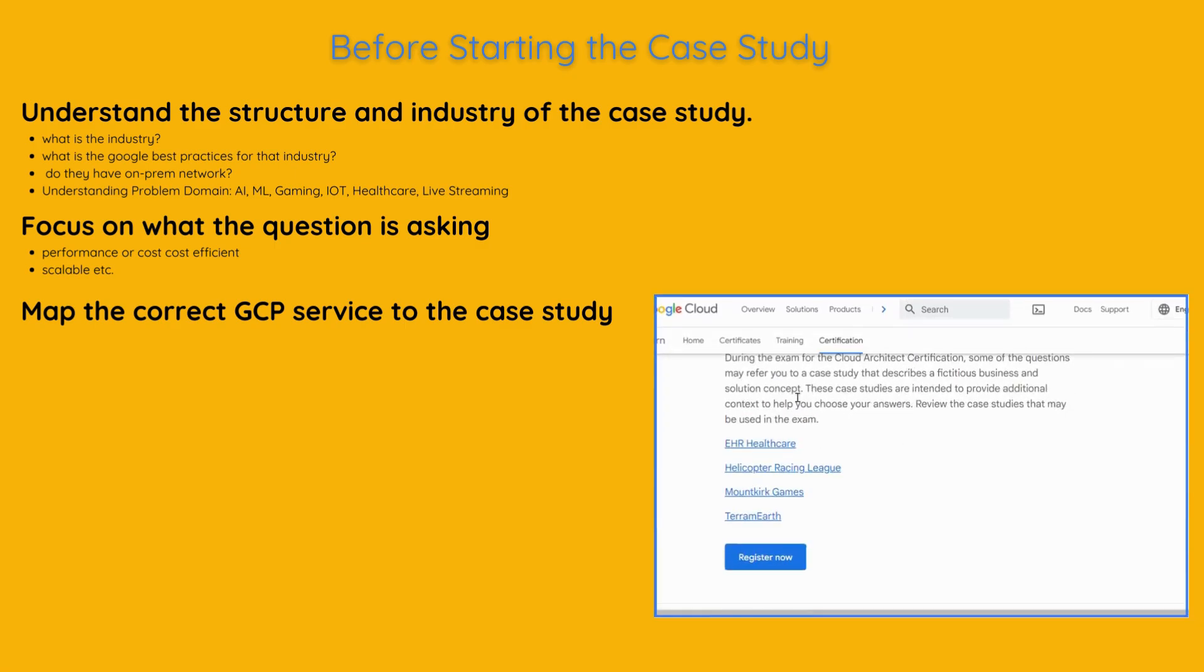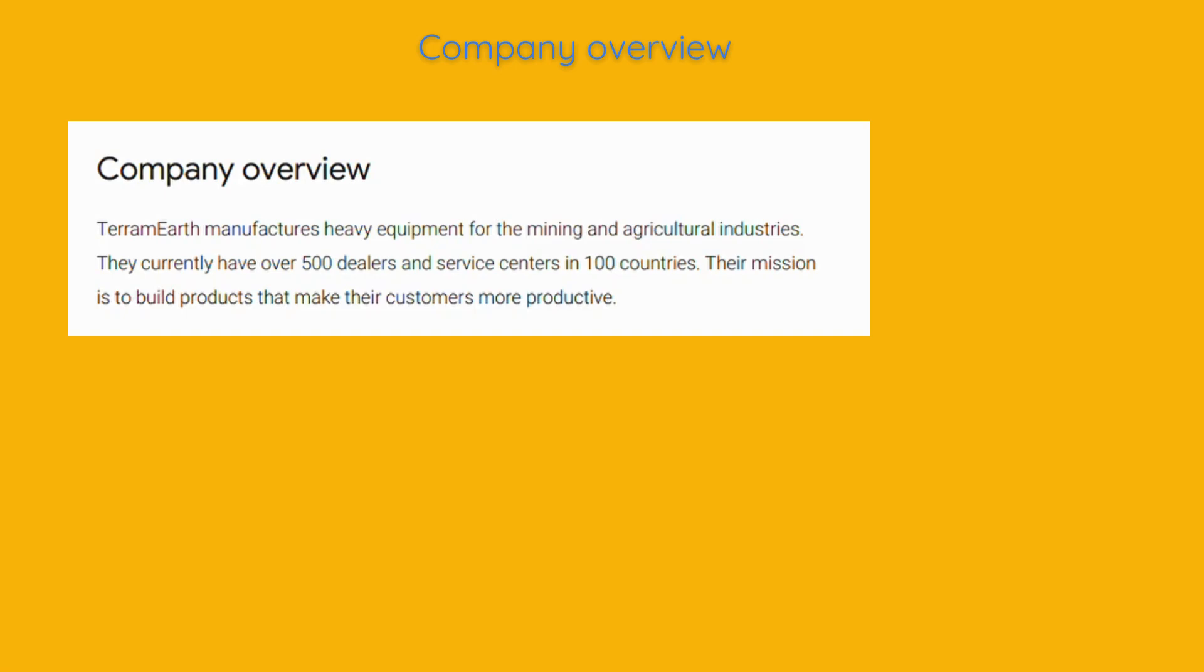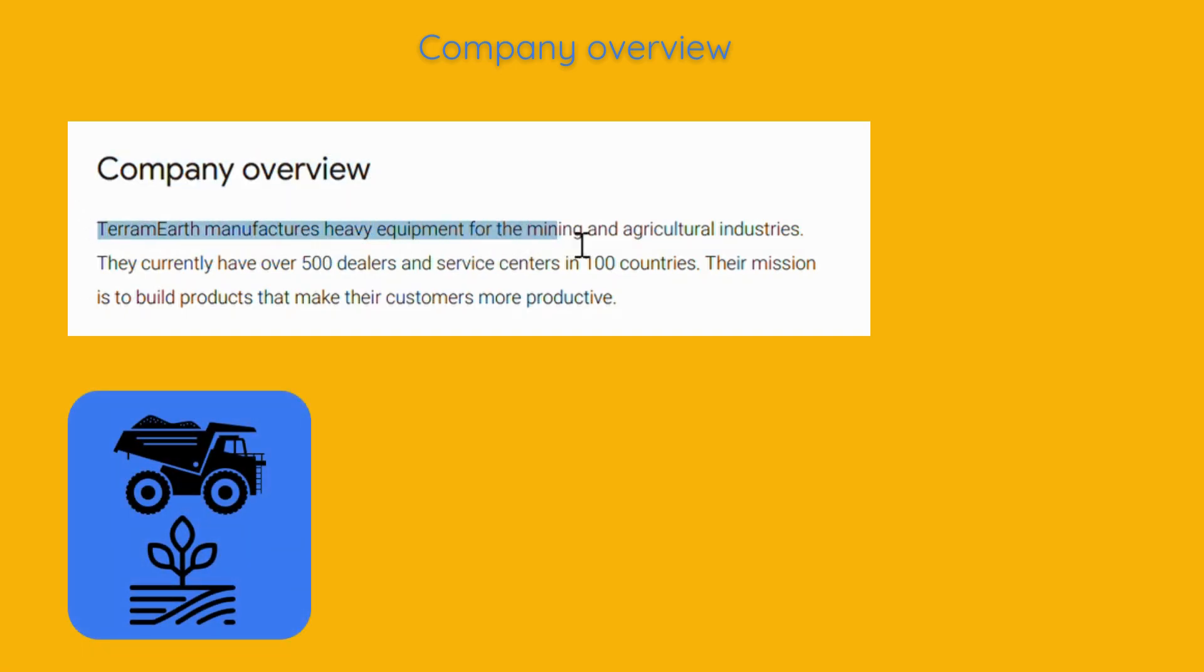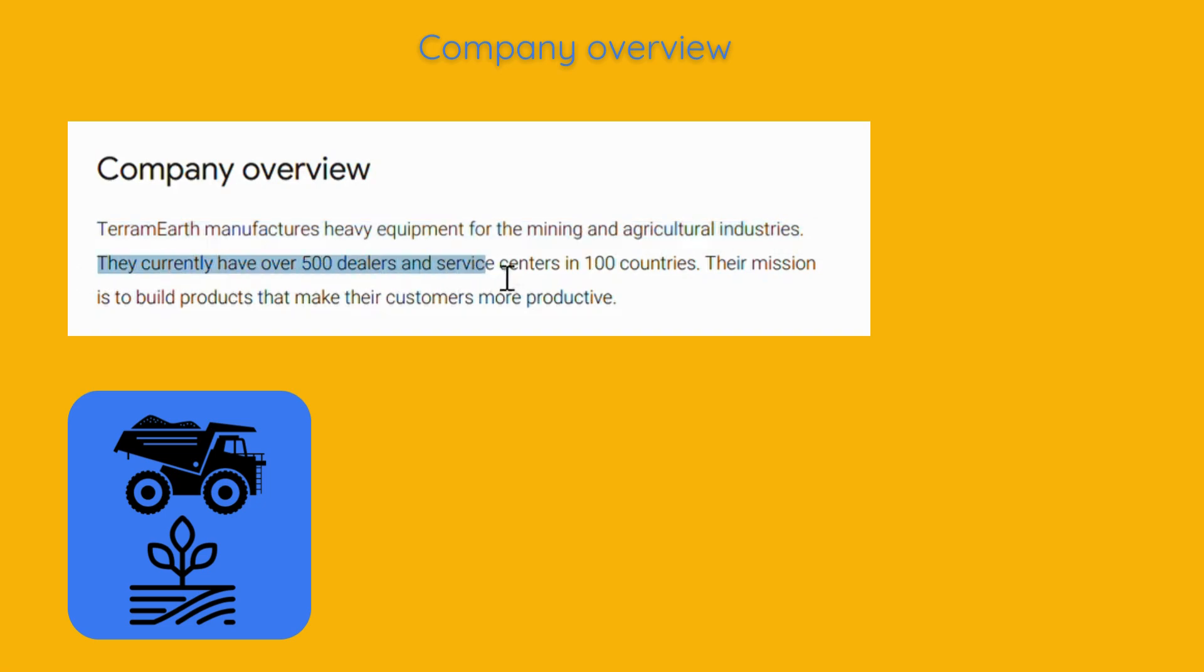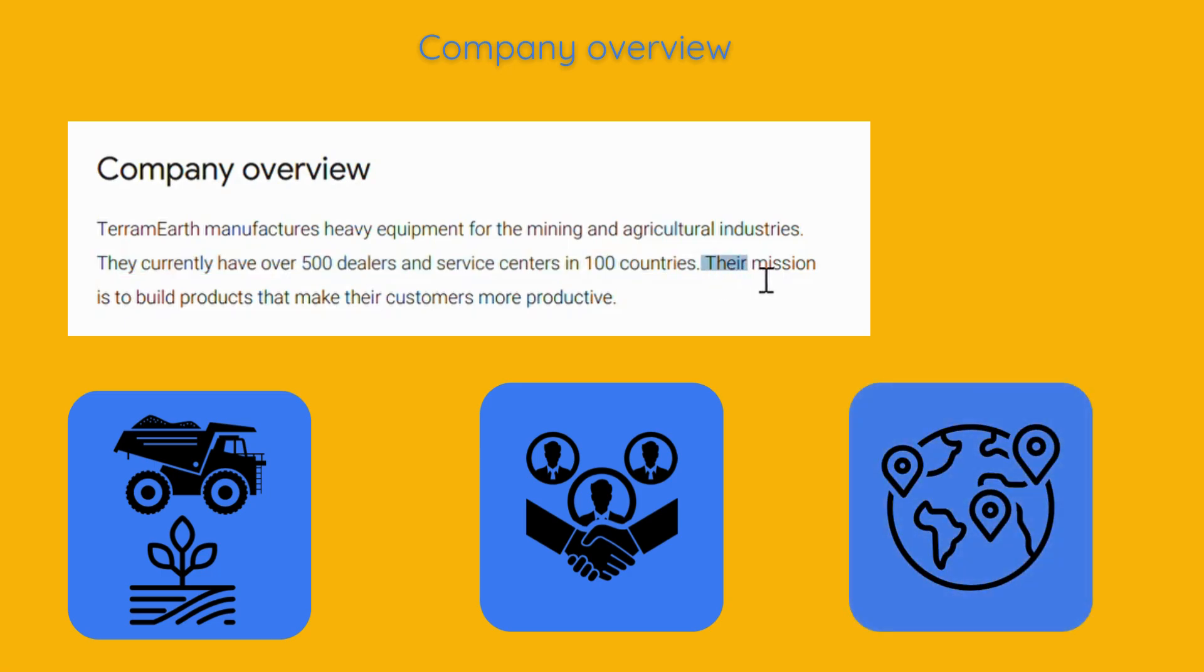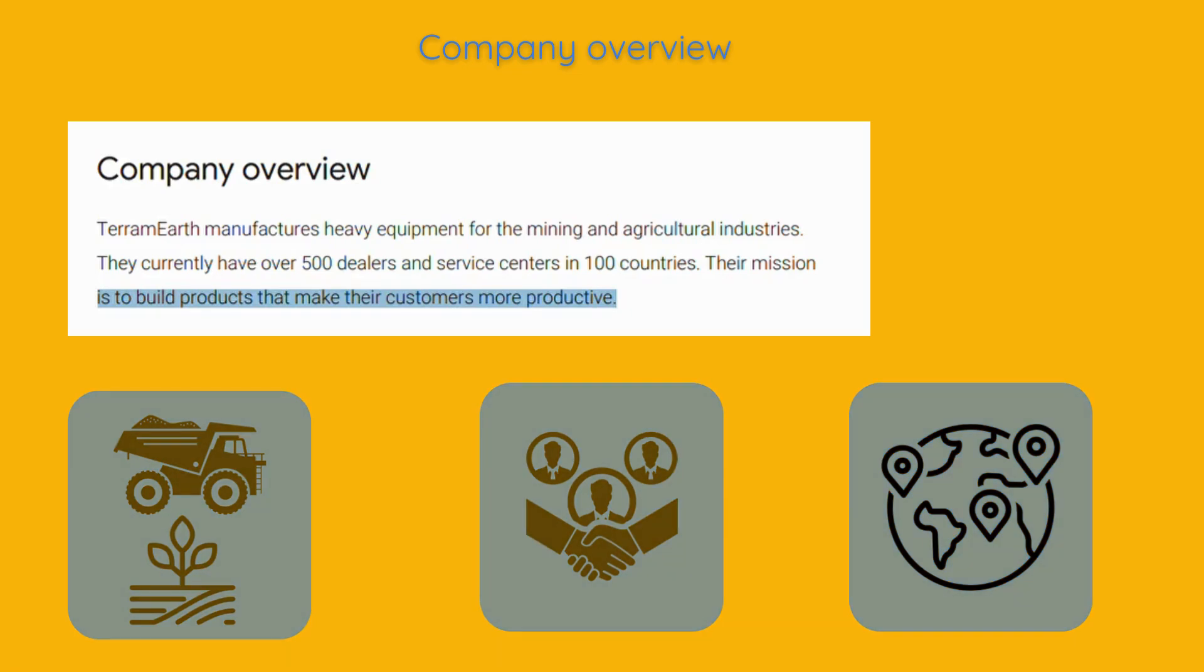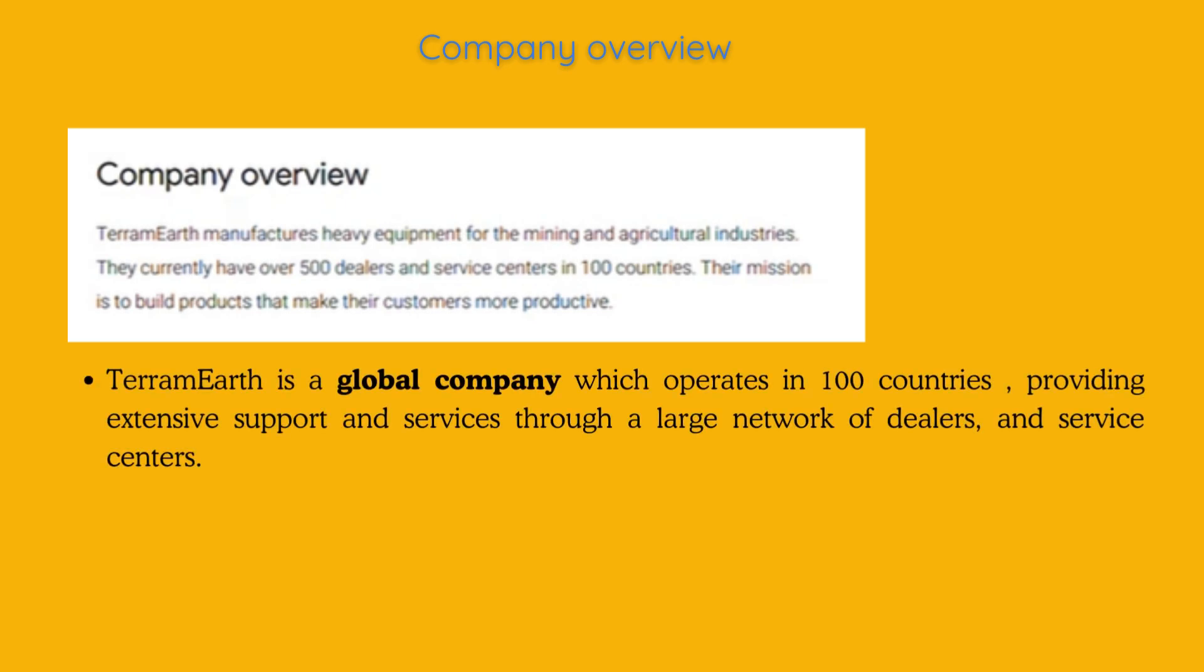Let's start with reading the Company Overview. Terramirth. When we read the Company Overview, we can see three key points. Terramirth is a global company which operates in 100 countries,